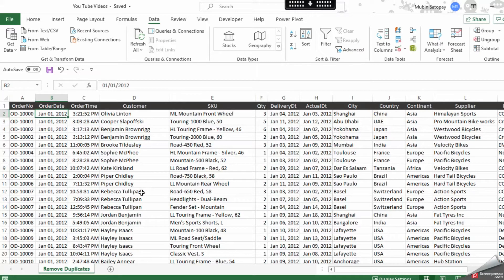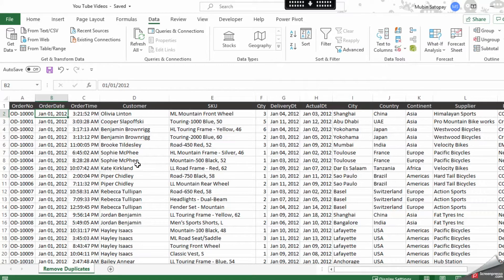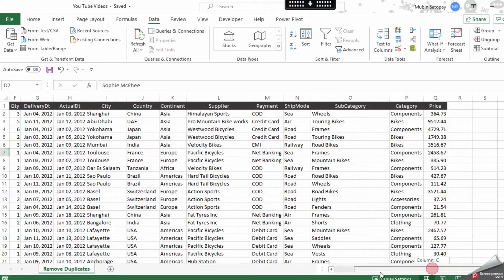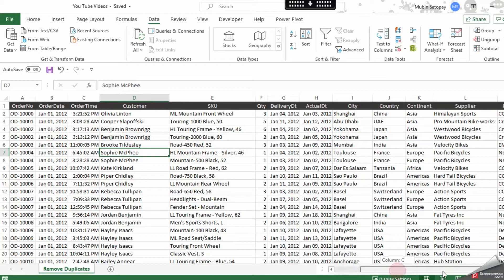I have a list of data wherein I have several entries with duplicate customer names, so I need to only keep the names which are unique from this list. So on the customer name I am going to keep this data.